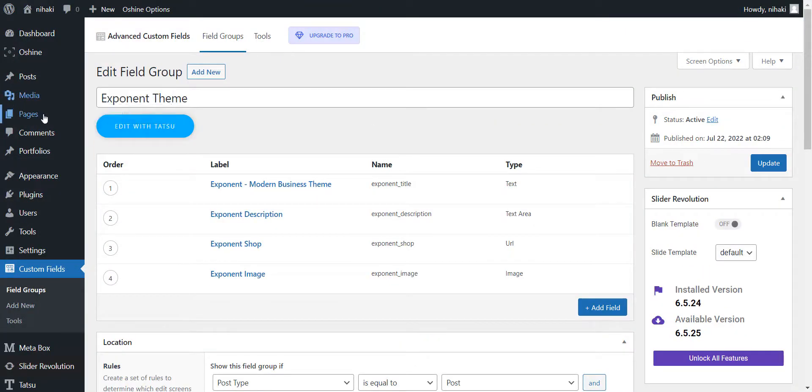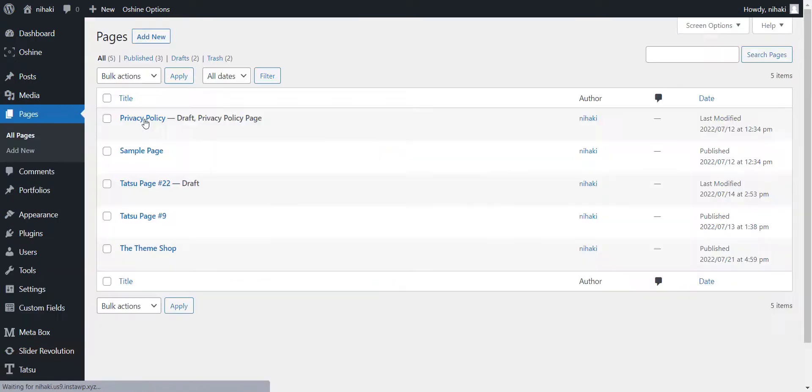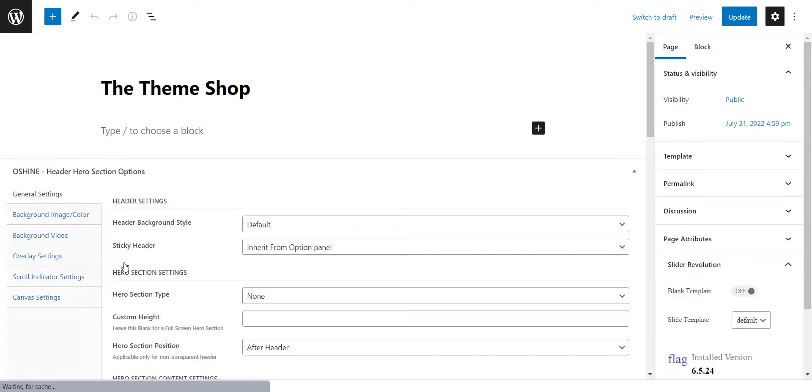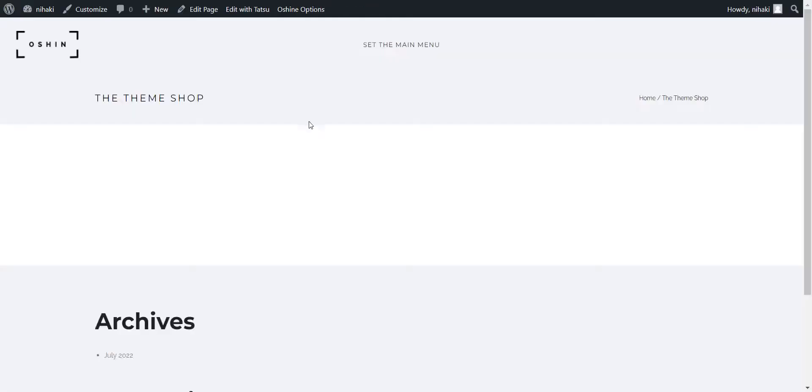Let's go back to our pages where we have created a landing page called the theme shop. Click on edit. Before I do anything else, let me show you that the landing page is currently empty. I'll design a landing page completely using Tatsu and dynamic fields.